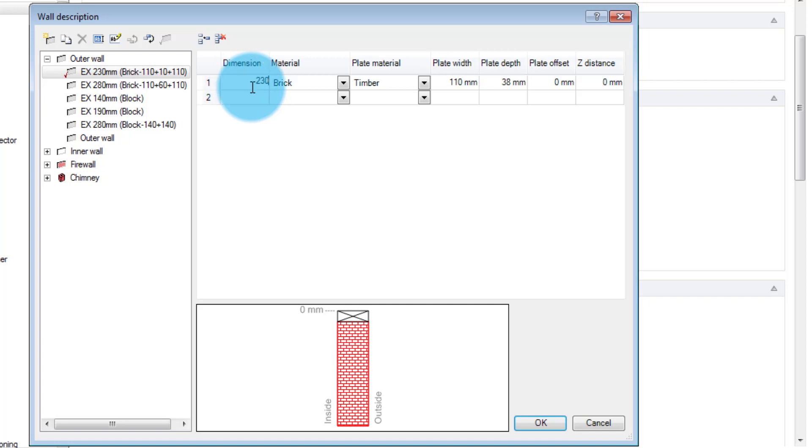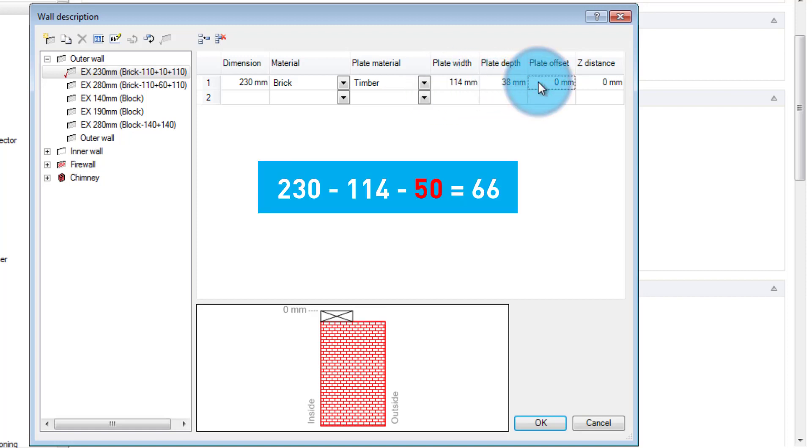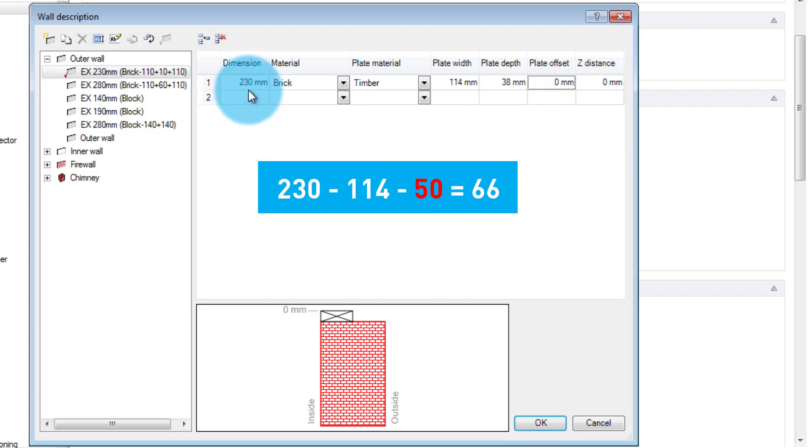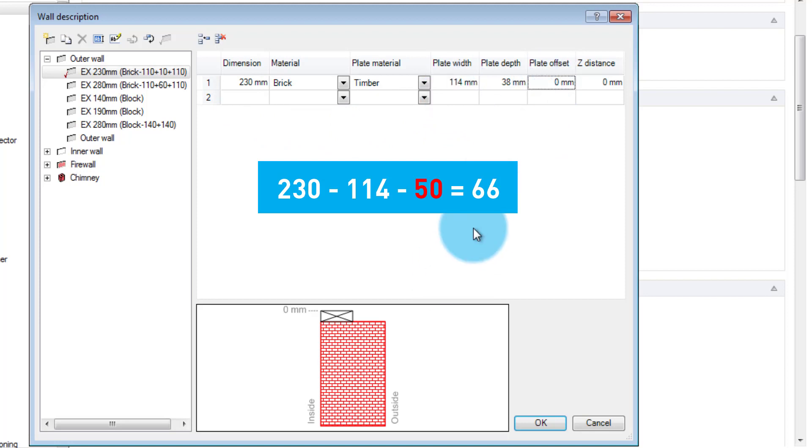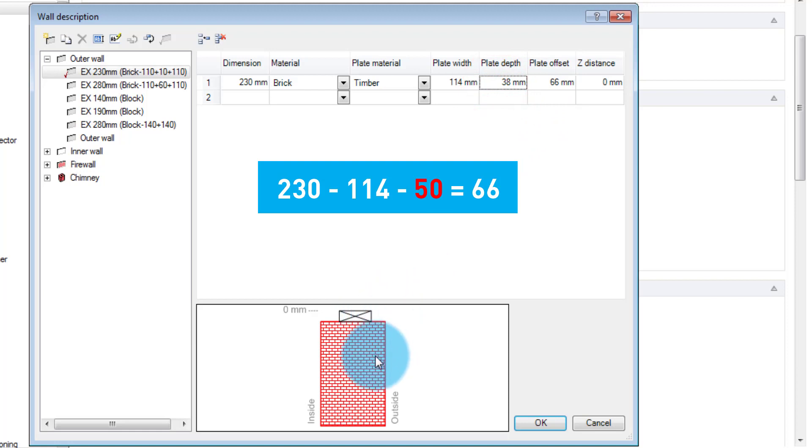I'm going to make a 230 wall. I'm going to change the plate size or width to 114. And then you need a plate offset. If you say, for instance, you want a 50mm bearing offset like in 2020, what you need to do is take the 50mm, subtract it from 230, subtract your plate width, and the answer that you're left with will be your plate offset because it works from the inside of the wall. So here, after I've calculated it, it comes to 66, which will give you then the 50mm offset that you want to use.